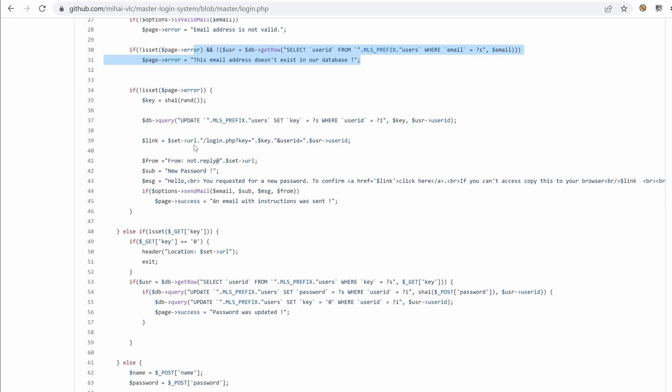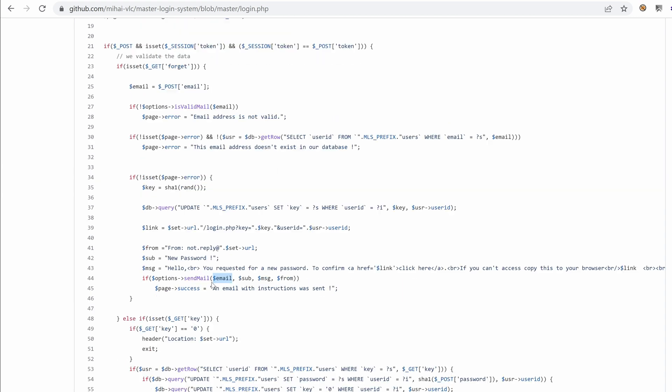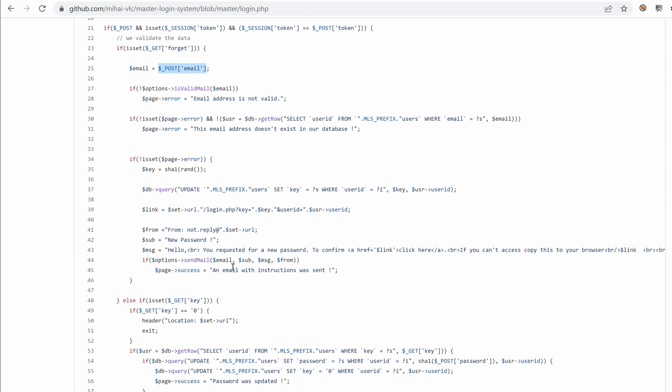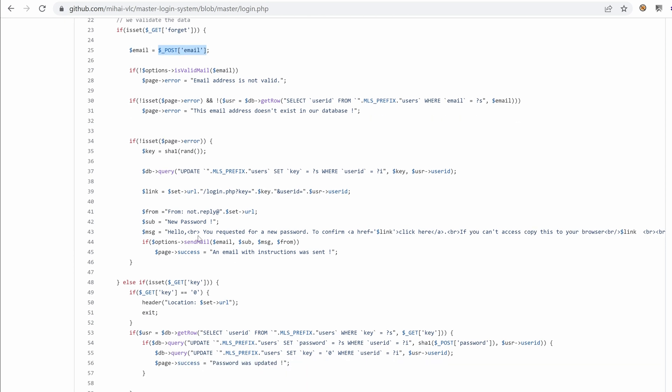So we have a bunch of observations here. The first one is the possibility to enumerate emails. And the second one is there's a send mail that uses email variable. So this variable here is nothing but our post email. So we have maybe a potential SMTP injection at this level here.